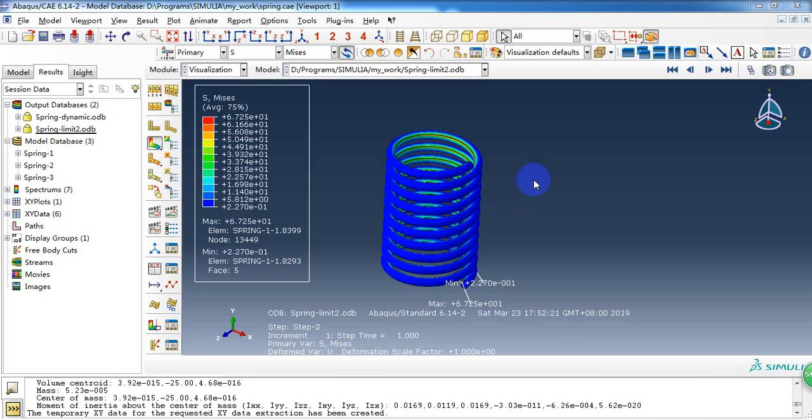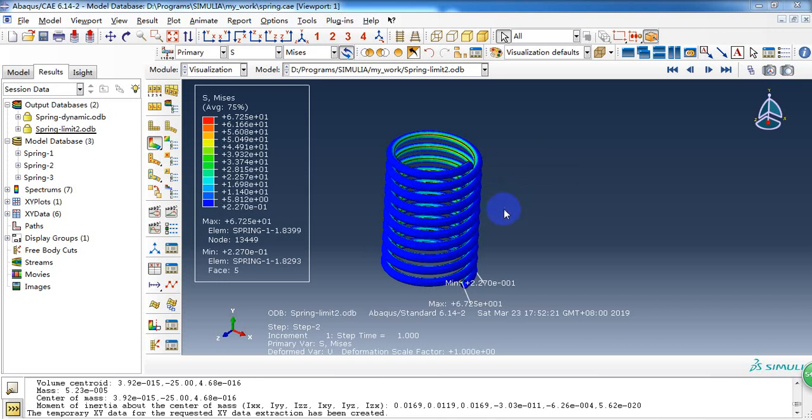Hello everyone. In the last video, I showed how to calculate the stiffness of the spring, and today I want to show you how to calculate the load capacity of the spring with ABAQUS CAE.